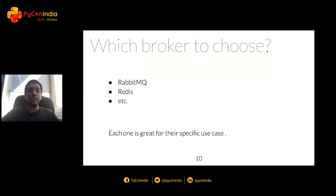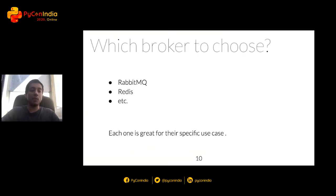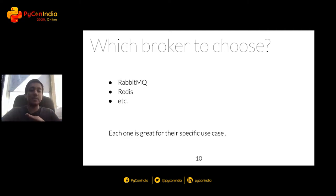Before building the system, one question arises: which broker to choose? There are RabbitMQ, Redis, and others — all great pieces of software that work best for their specific use cases. If you need a highly efficient broker that supports several workers consuming from different queues and also offers persistence of tasks when it shuts down, then RabbitMQ is the way to go, though it's a bit more time-consuming to set up and maintain. On the other hand, if you just want a quick messaging system, Redis is the way to go as it works really well for quick tasks and is very easy to set up.